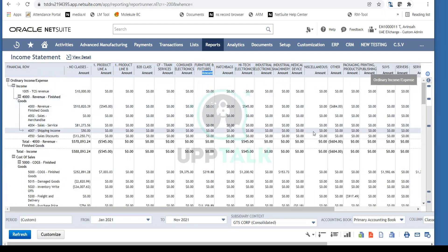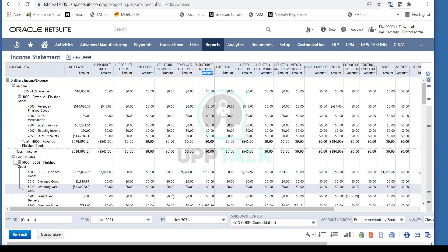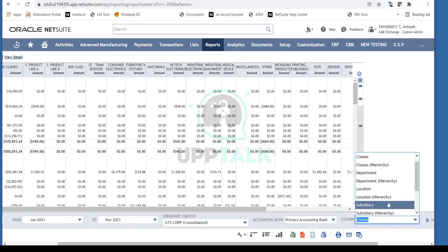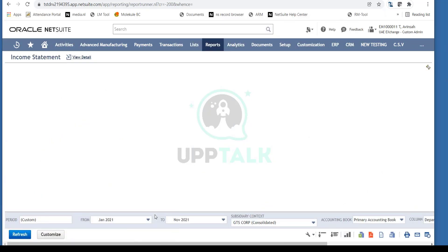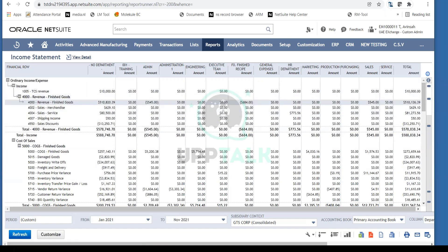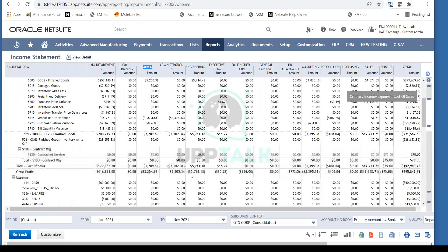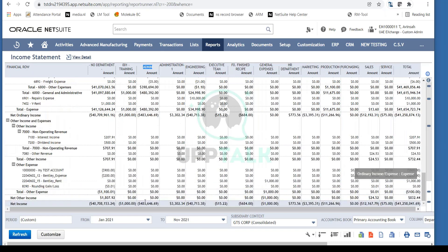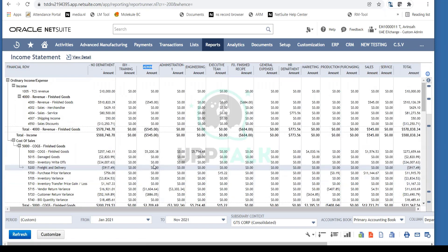This is a real benefit for accounting teams who previously had to review income statements by different dimensions using Excel pivot tables. With a single click, you can change the entire visualization of your report. For example, selecting Department and refreshing now shows revenue and expenses broken down by department — such as the Admin department — so you can see exactly what expenses and profit or loss each department is generating.